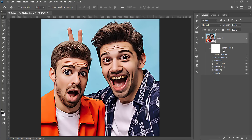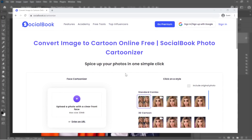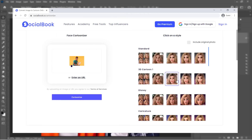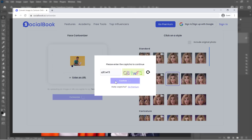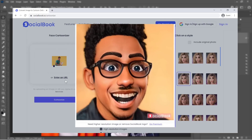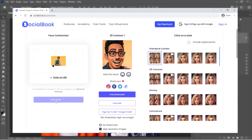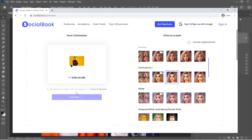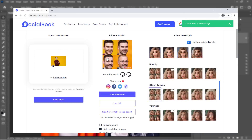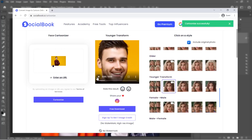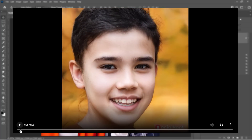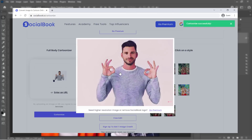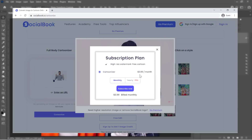Social Book Photo Cartoonizer is a free online tool to convert your images into a cartoon effect with a click. Upload your image, choose the style you want from the menu, click Cartoonize, complete the captcha, and wait a few seconds. You can choose a combo style to test 3 different styles together, and also try Caricature styles. You can get high-quality images without any watermark by joining their premium membership. Thank you Social Book for sponsoring this video.